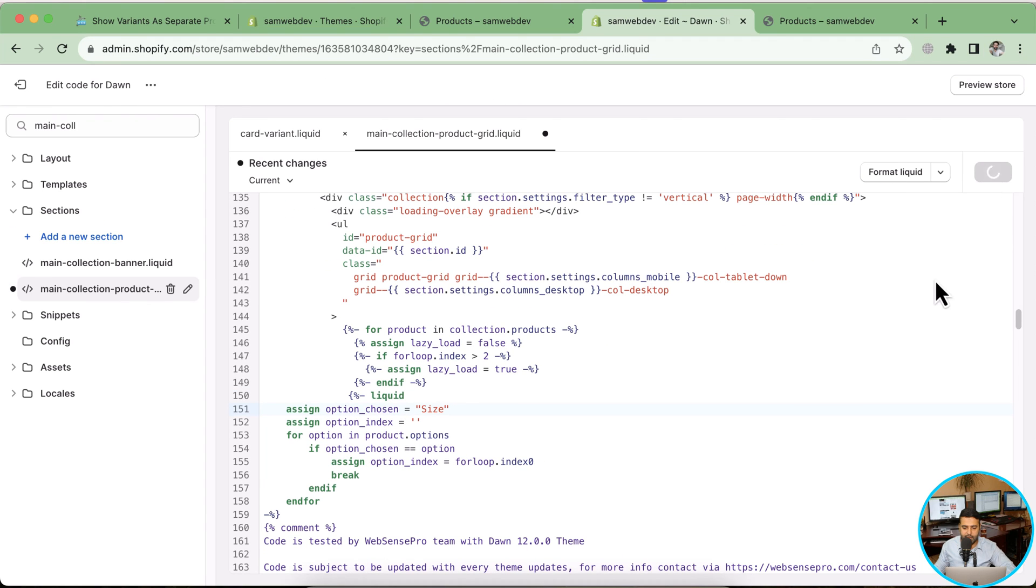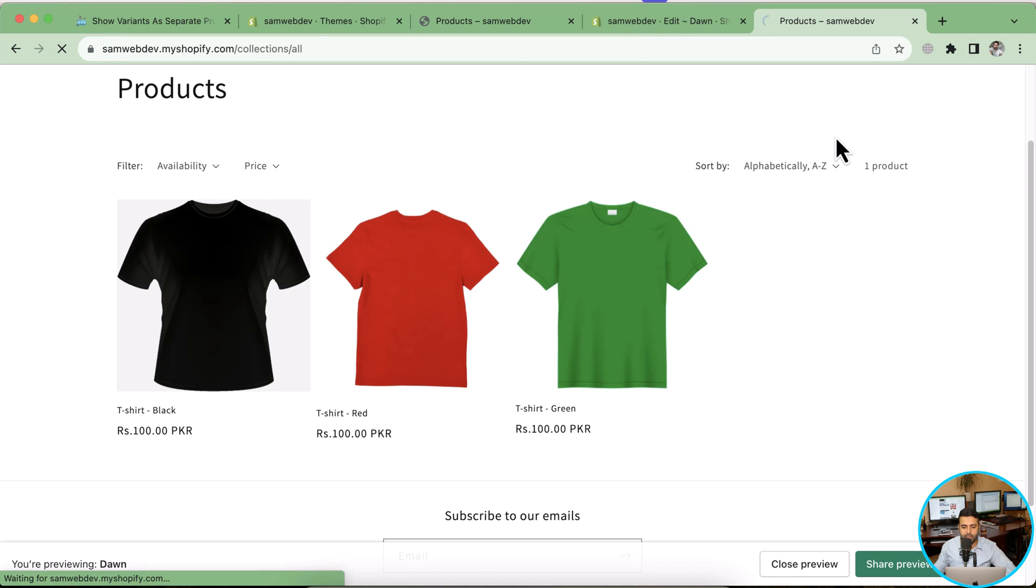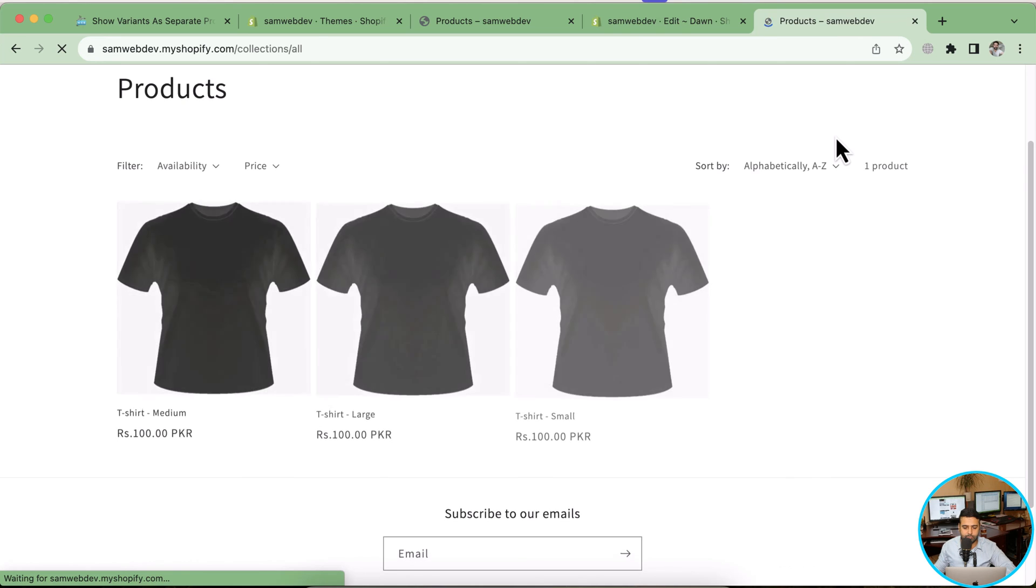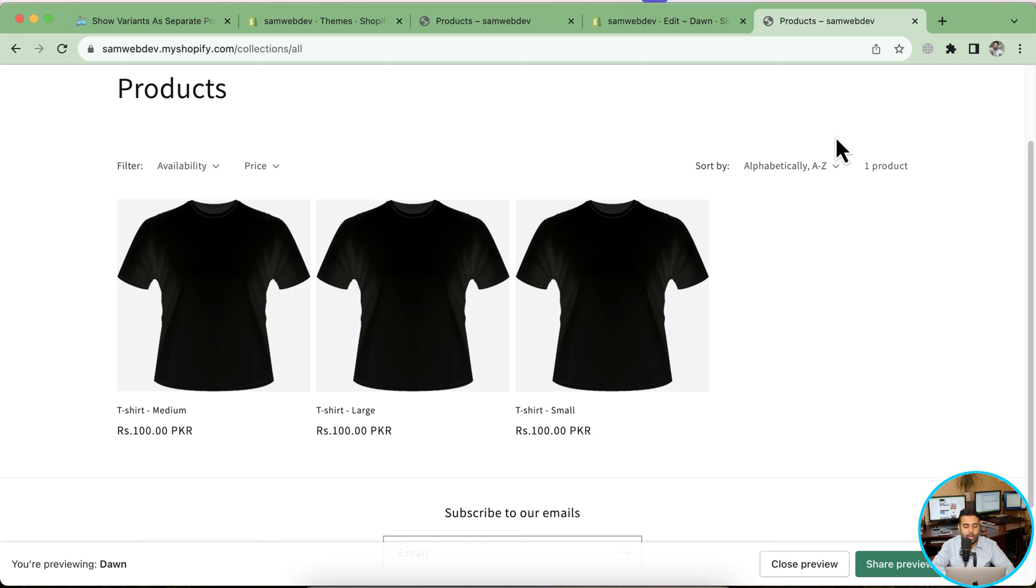Save and go back to my collection page. Make sure to wait for a couple of minutes because sometimes it takes a little bit because of the caching thing. I'm going to hit refresh. Now you can see the product is displaying variants as per the size variant. Variants are displaying as a separate product but based on size, not color. That's what you can do with the customization which I have provided.